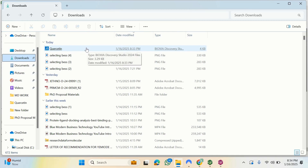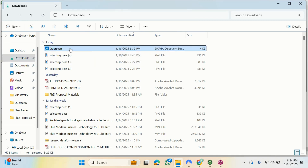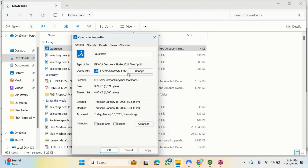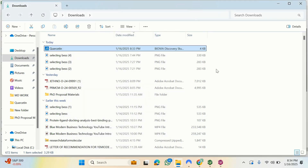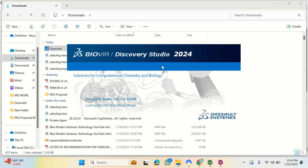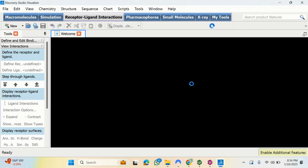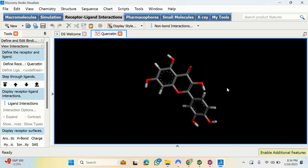Going to my Downloads folder, I can see the quercetin file has been saved. Right-clicking and checking Properties confirms it is already a PDB file. Since I have BIOVIA Discovery Studio set as my default application for PDB files, opening the file shows the 3D structure is now fully ready for molecular docking studies.